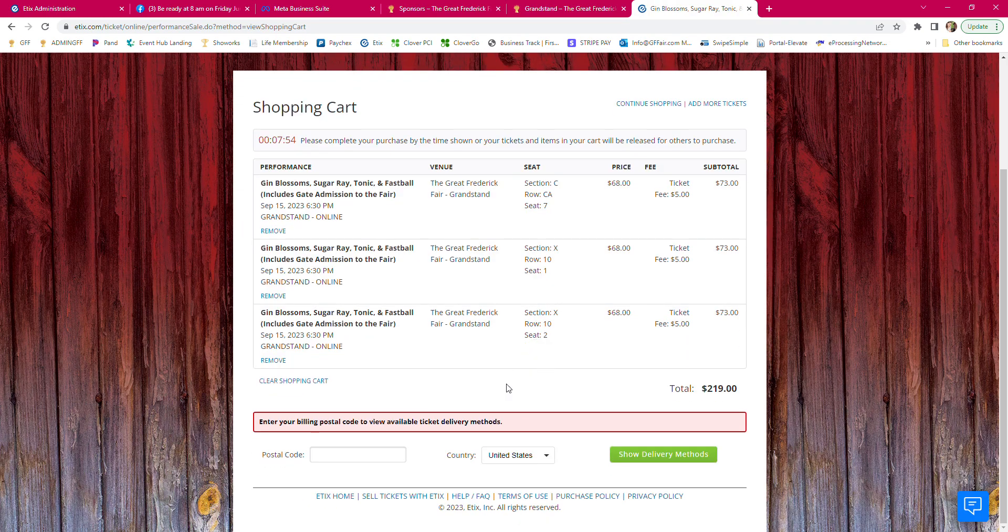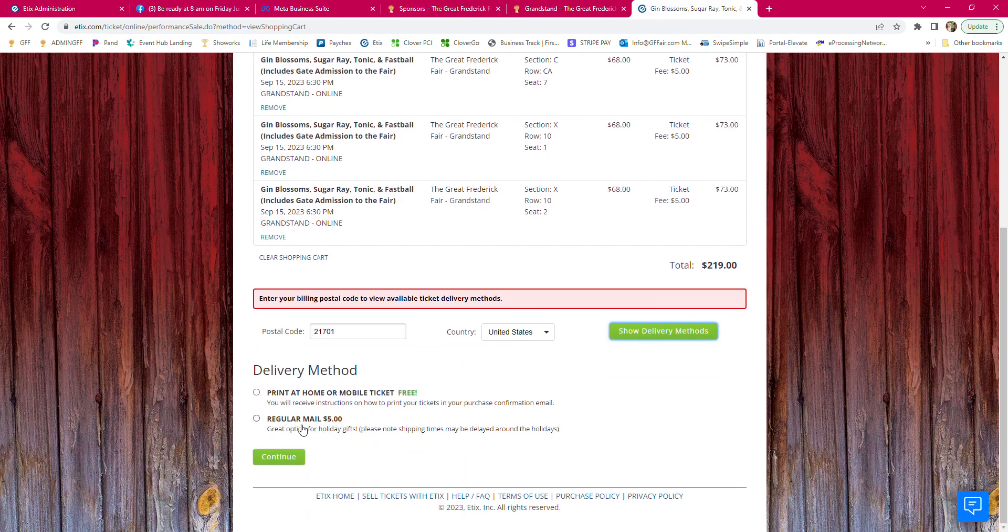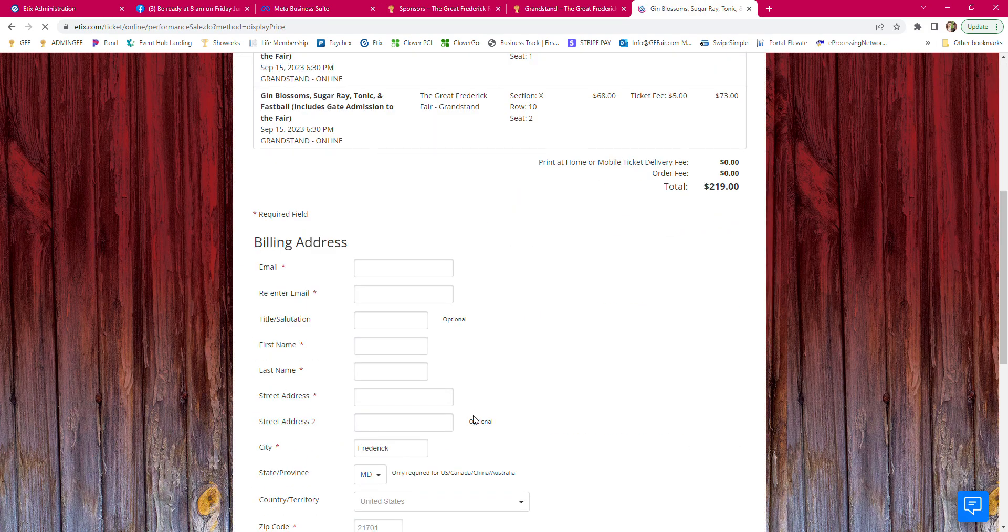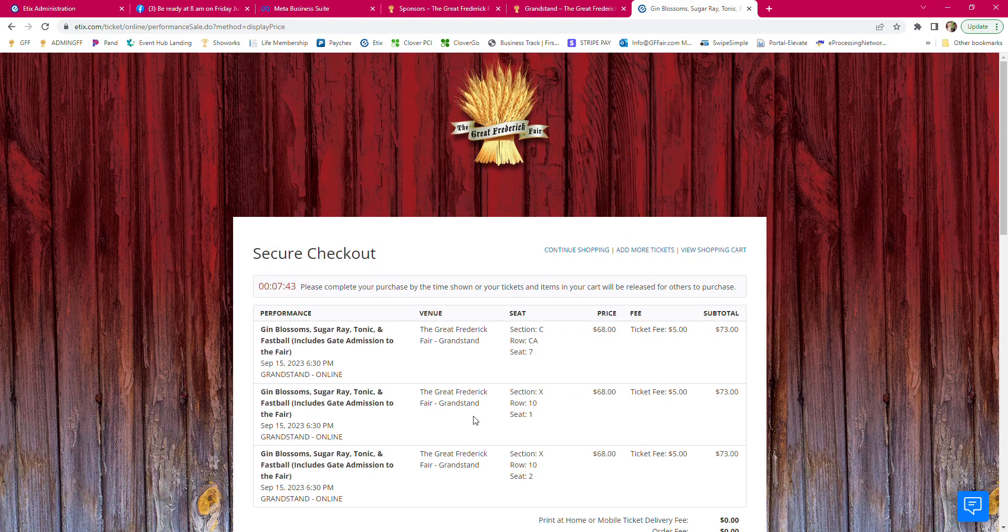It shows you the seats you have. You have to put in your billing code, which gives you your delivery methods, and then you proceed to checkout. Let's take a look.